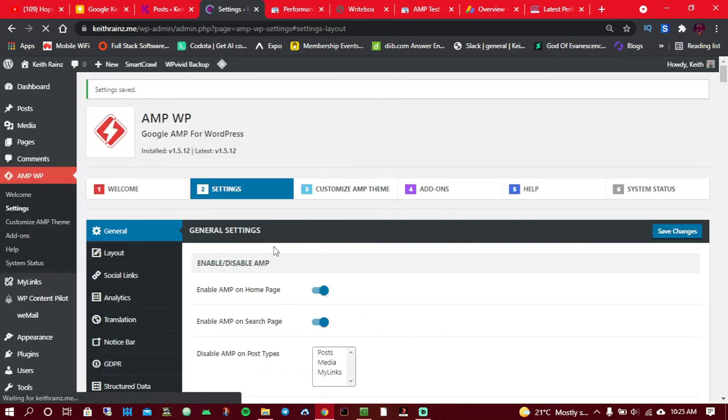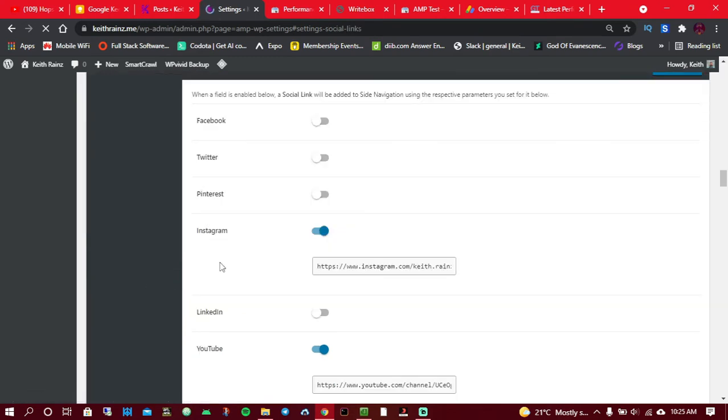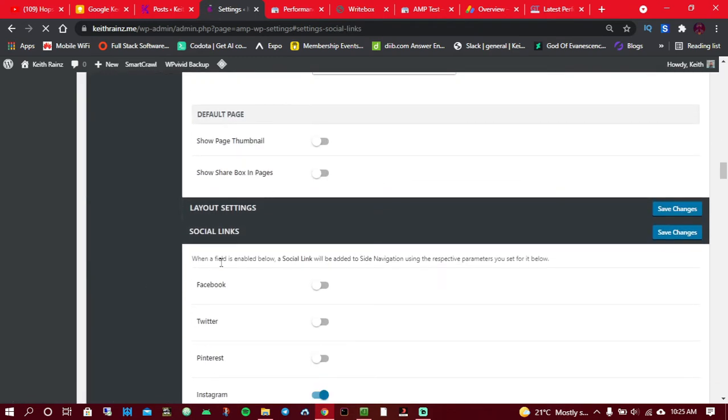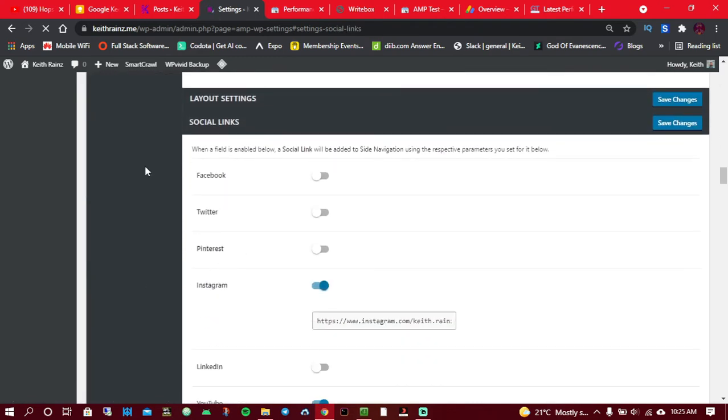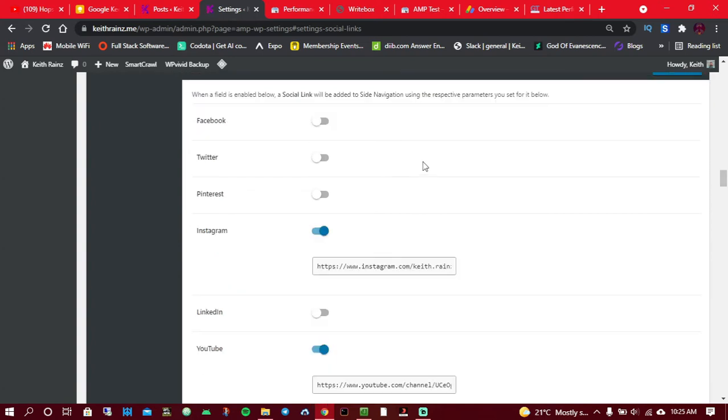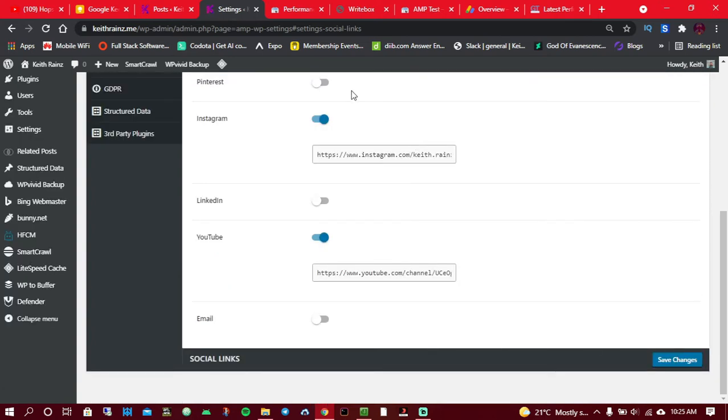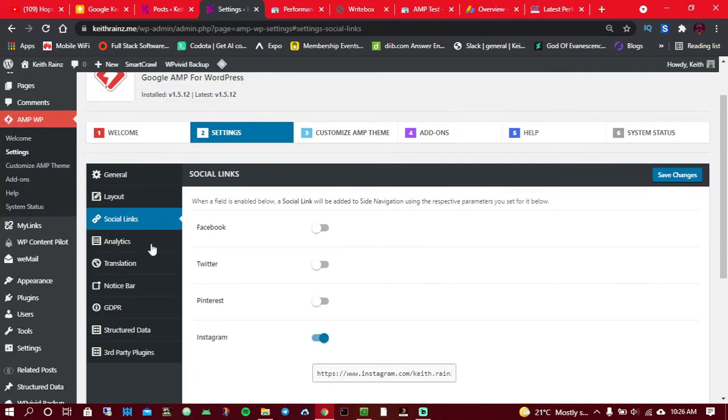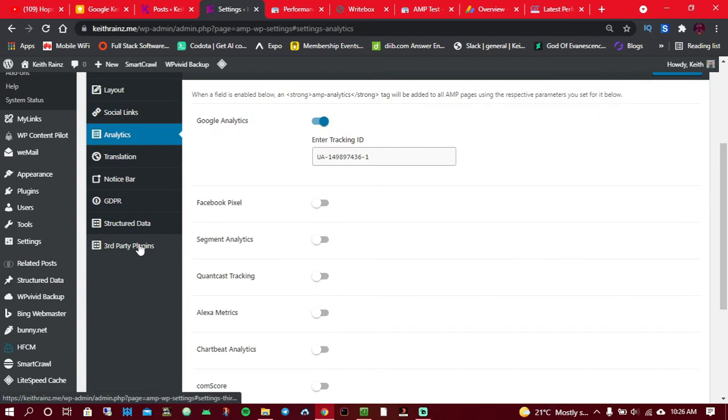When you're done with the layout, it's time to go for the social links. You can add in some if you would like people to follow you. As for me, I only added my Instagram and my YouTube channel. When I'm done, you can simply click on save. Then analytics, the one thing I like about this plugin is that you can add a lot of analytics in easily.